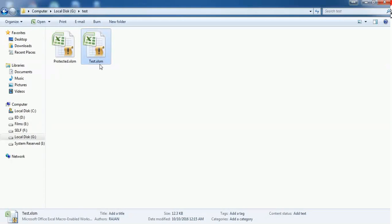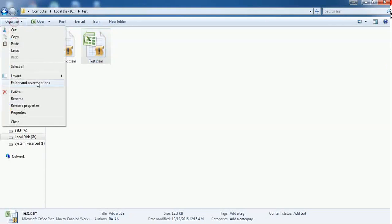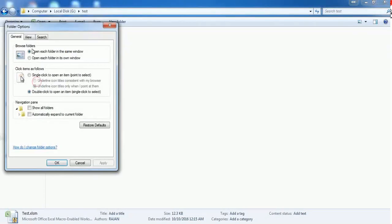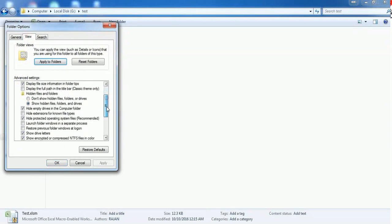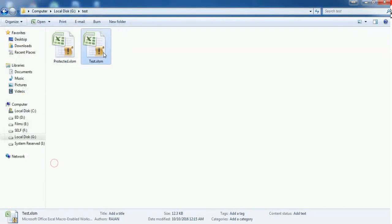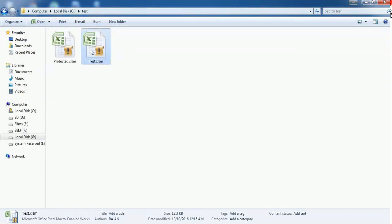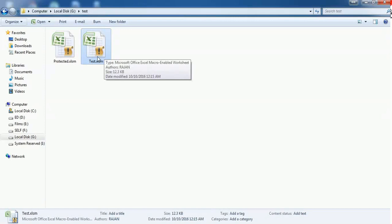If you're not able to see this file format, go to Organize, Folder and Search Options, go to the View tab, and here you have to uncheck "Hide extensions for known file types." If you uncheck that, then you can see the file format. Otherwise it will show only the file name.